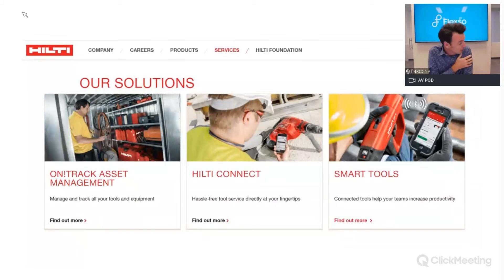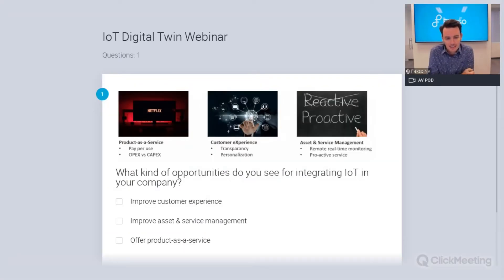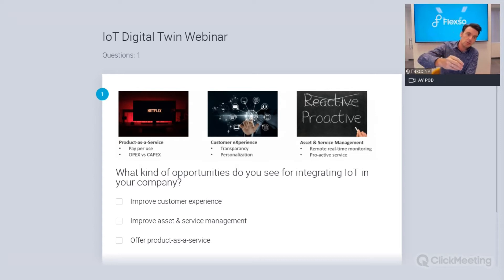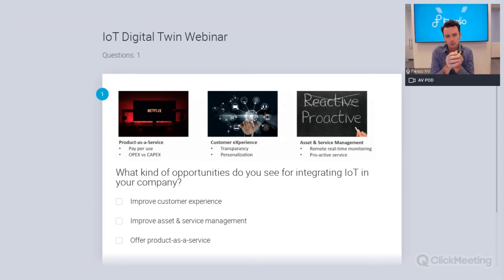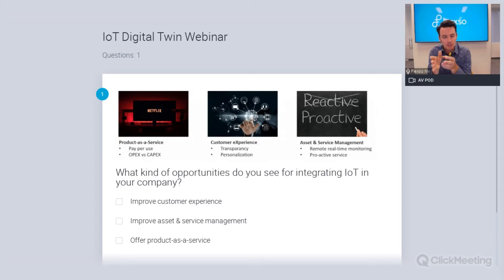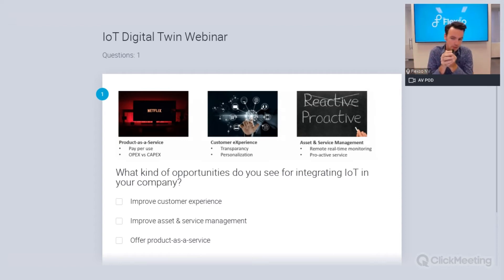We are curious about what opportunities you see in your own company. The poll covers different opportunity types: building a subscription-based service model, improving customer experience through digital personalization and a customer portal, and asset management with service follow-up — asset tracking, customer service, predictive maintenance, and similar topics. We'd love to see which use cases you see as potential in your company.